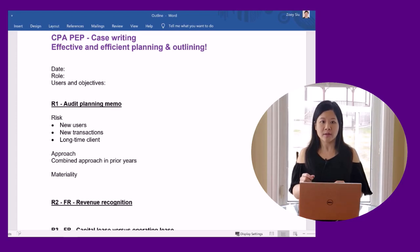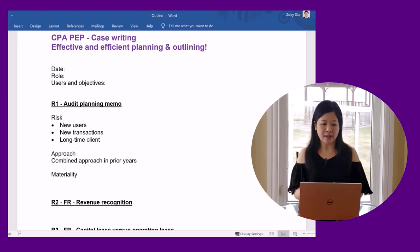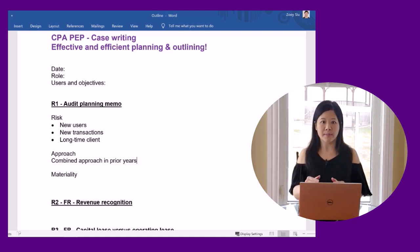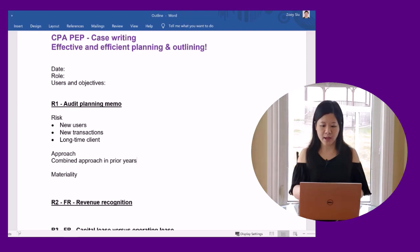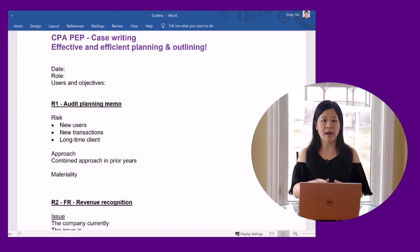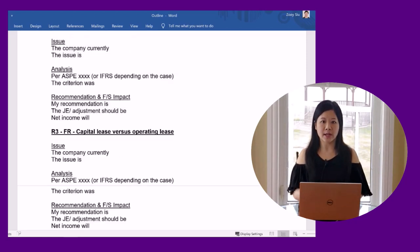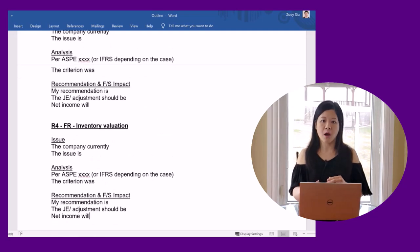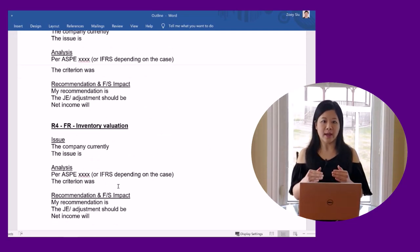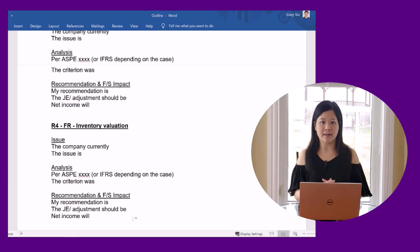Don't start writing at this point. For financial reporting issues, I would create a set of headings, and then just copy and paste it to each of the financial reporting issues. Here is an example. This way, I don't have to type this multiple times. Also, this provides a consistent format for my analysis.